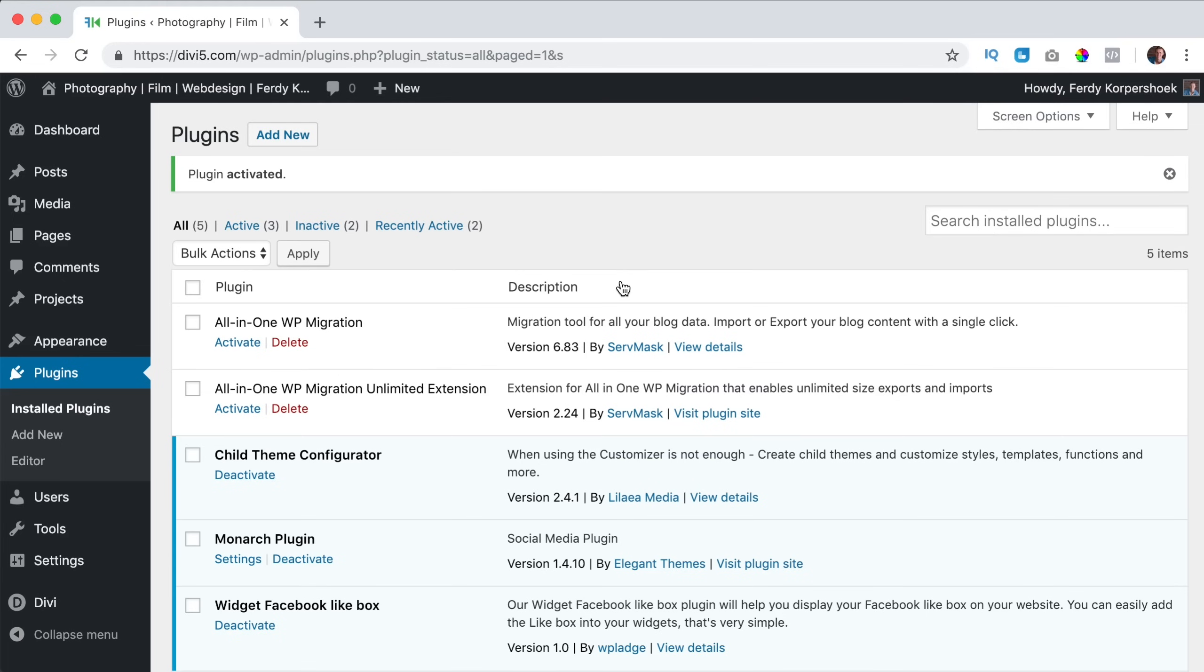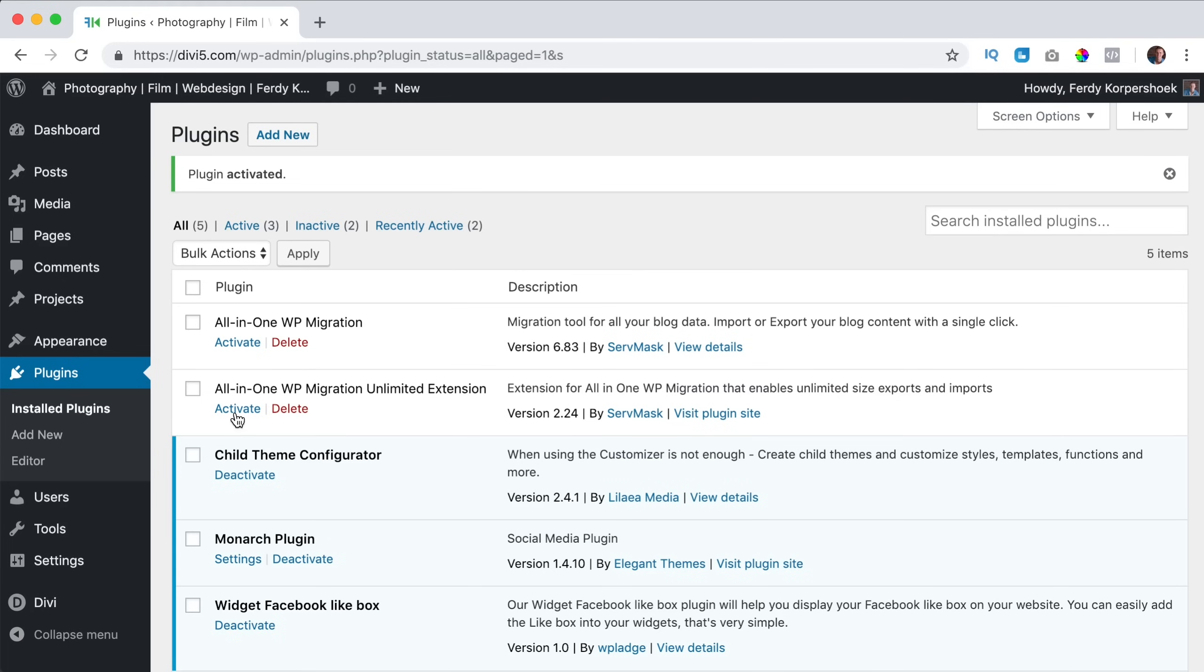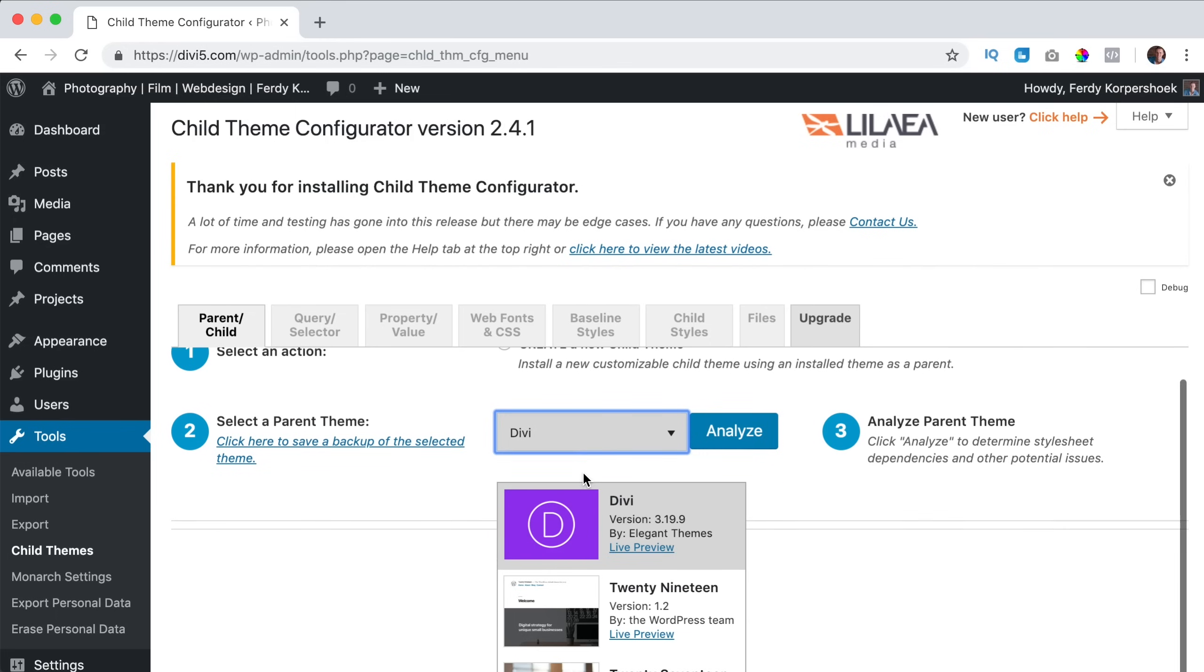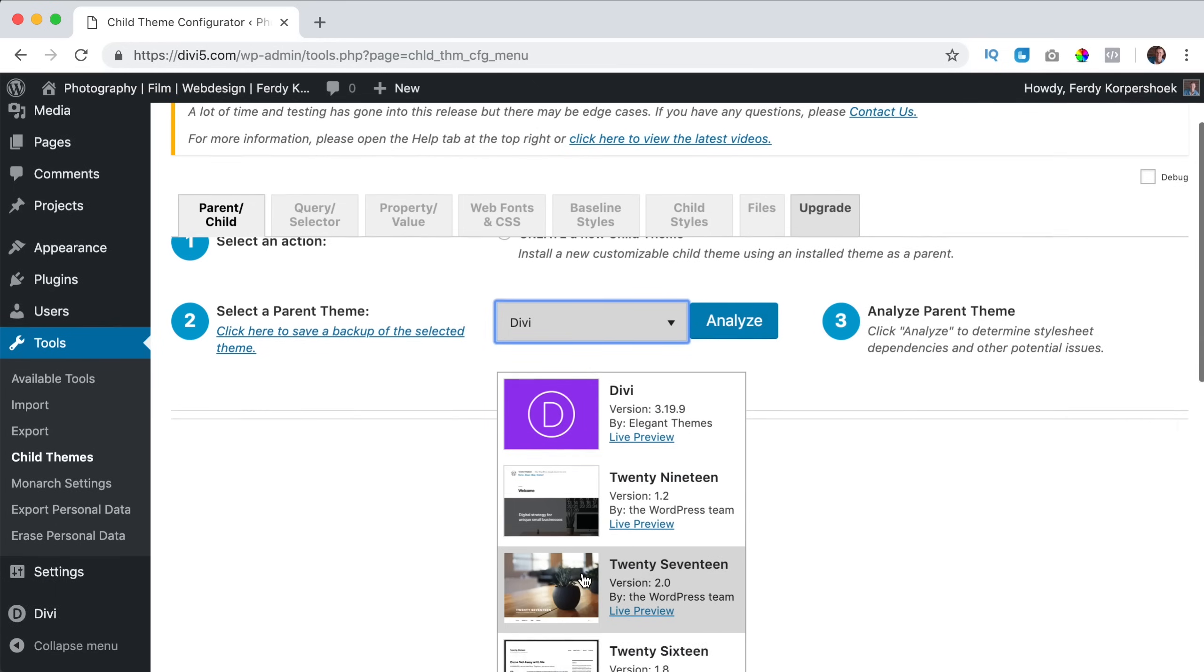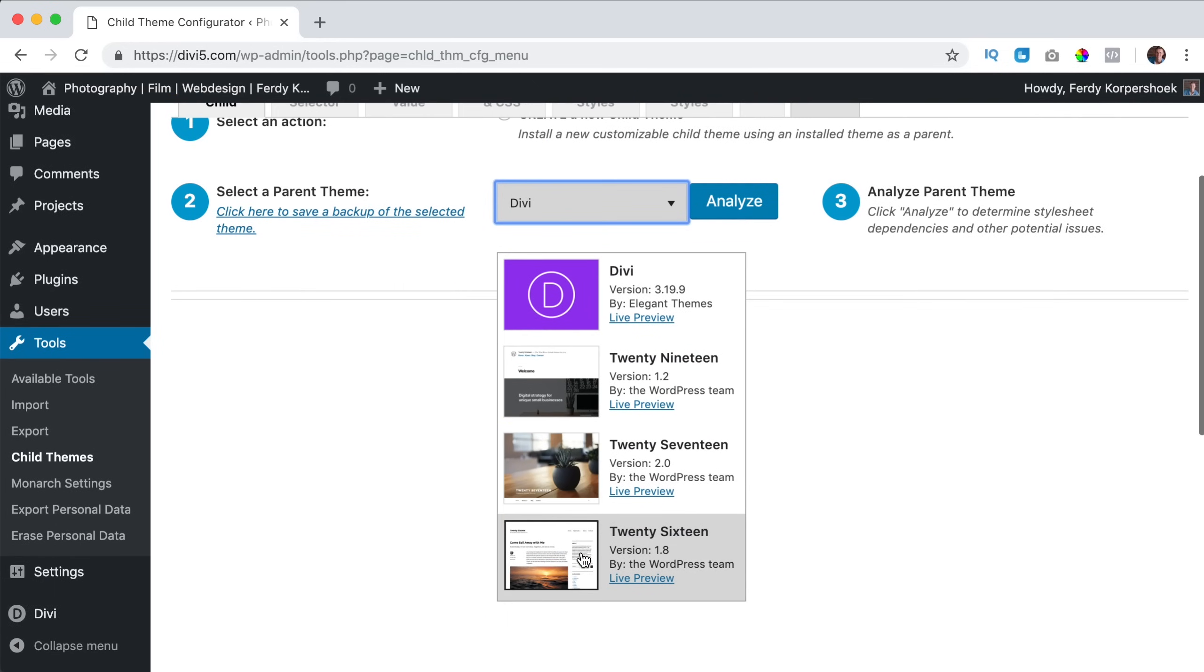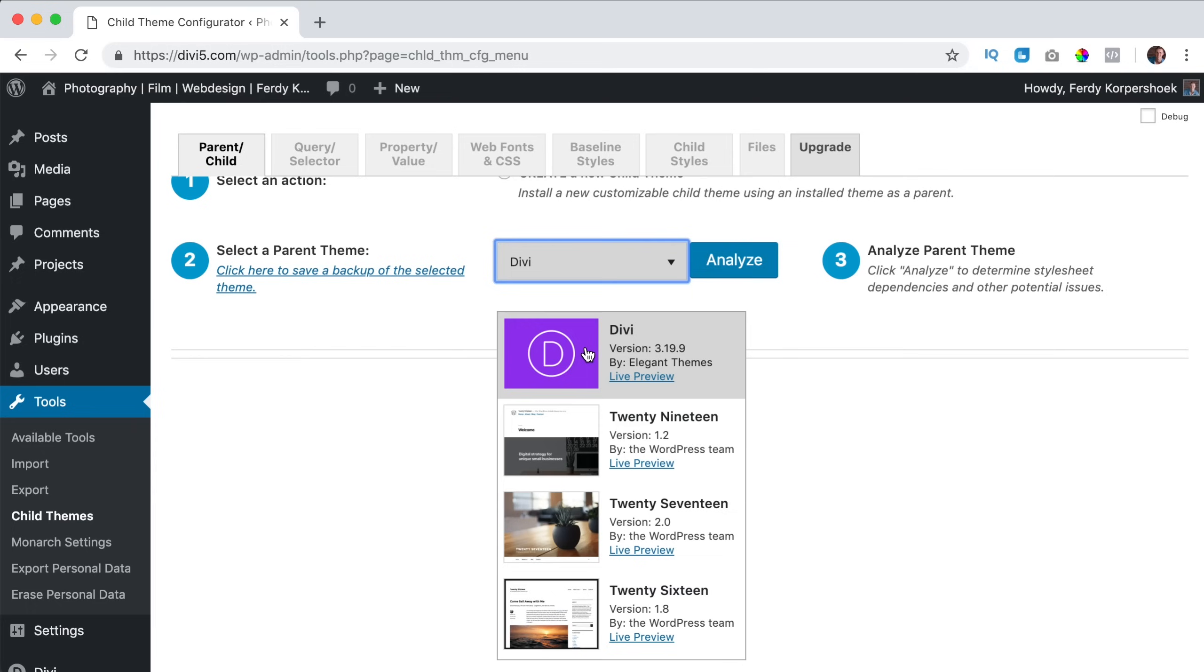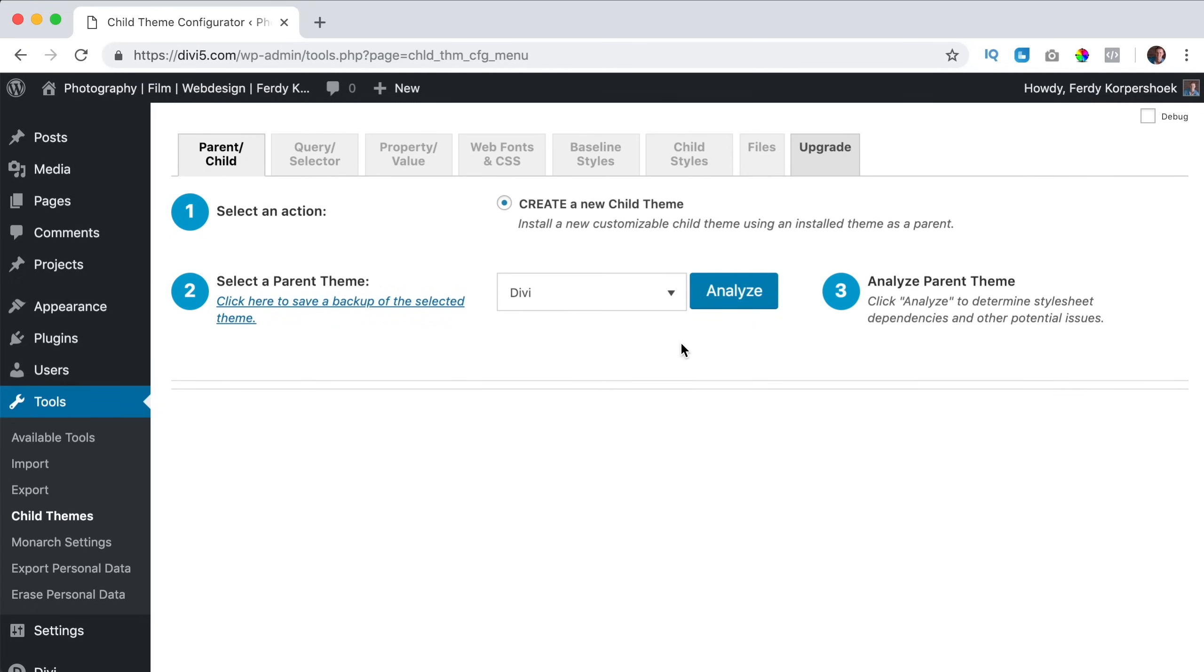So what we can do now, we can go to tools, child themes and I click on it. And now we can create a child theme. Well, you can select your theme over here, the Divi or 2019 or 2017 or 2016. I choose the Divi theme so I select it. So now I click on analyze.